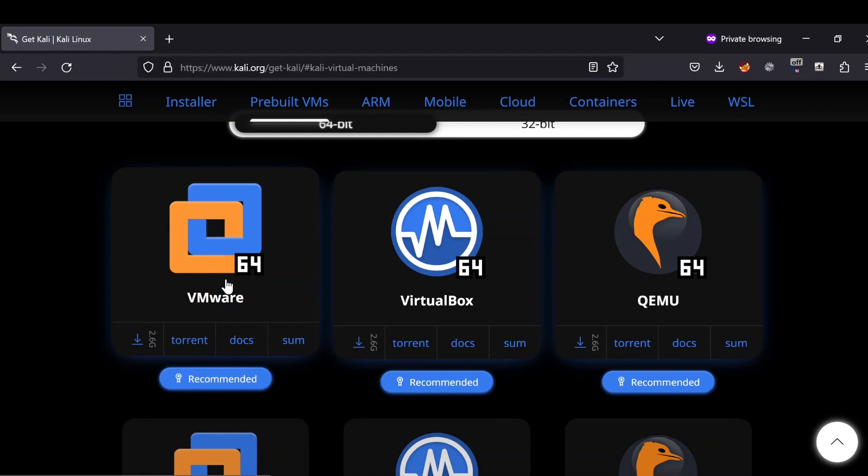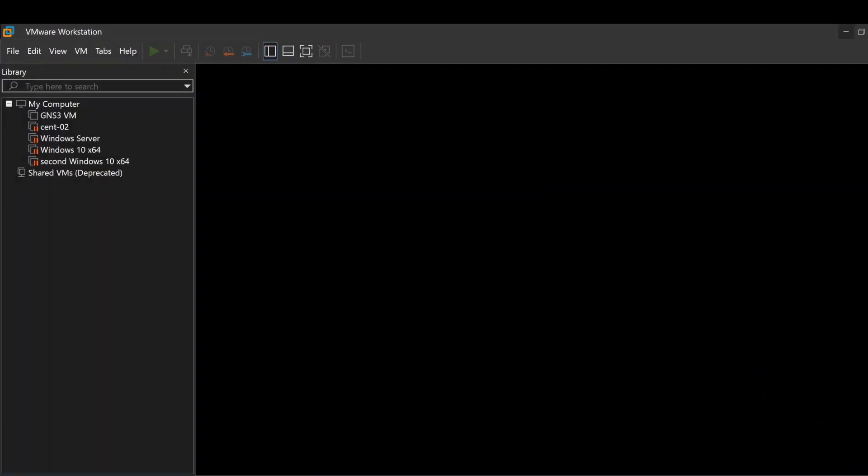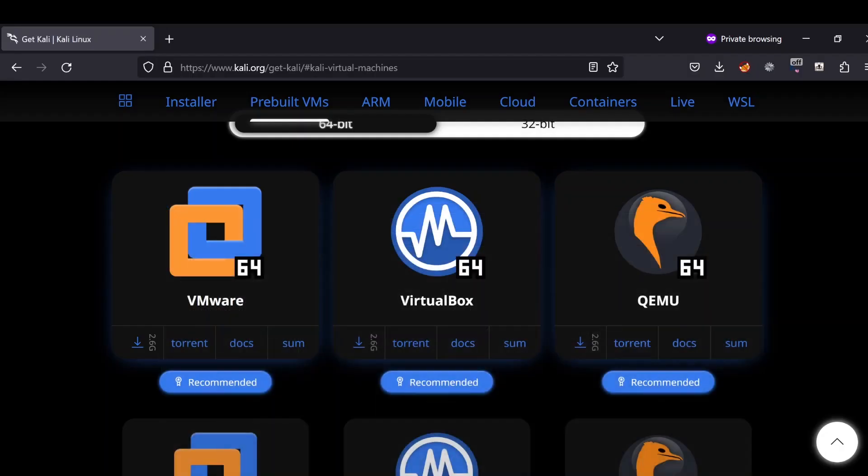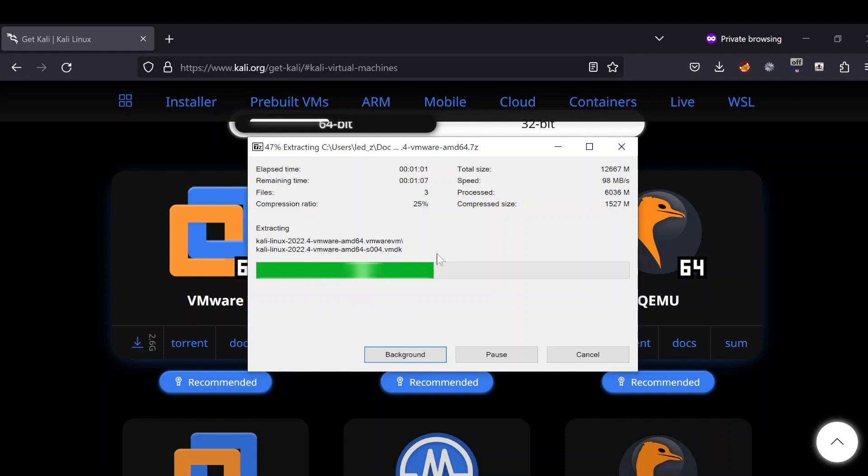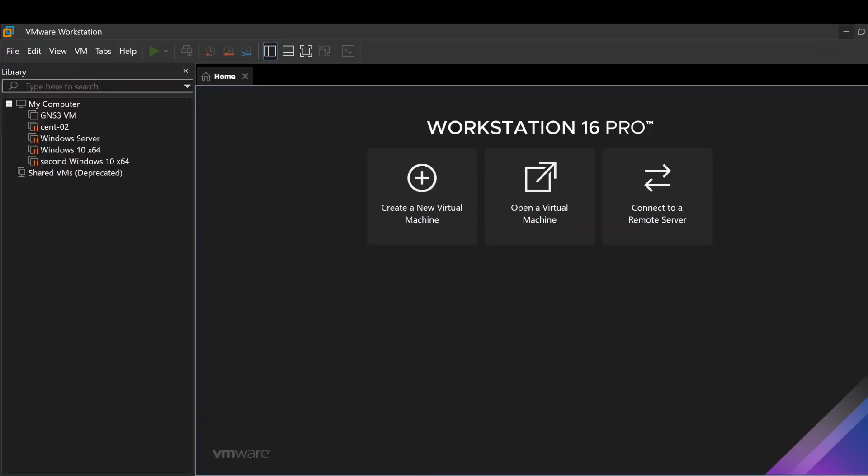If you haven't already installed VMware Workstation, I highly request you to go to Google again and type in VMware Workstation player download.